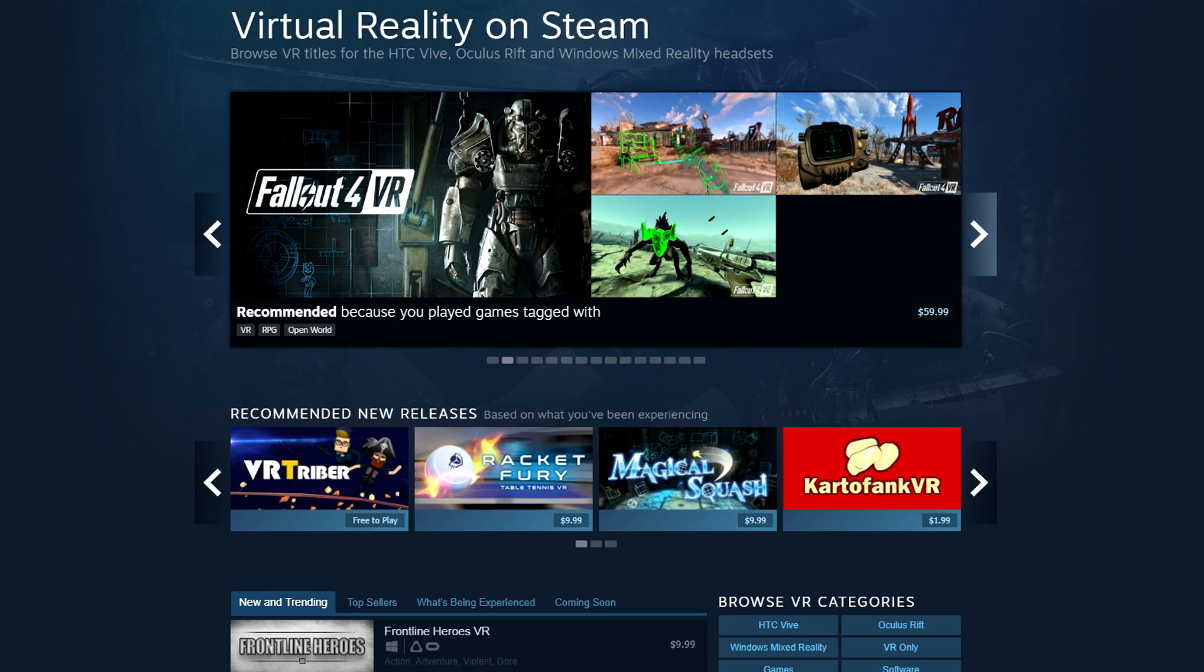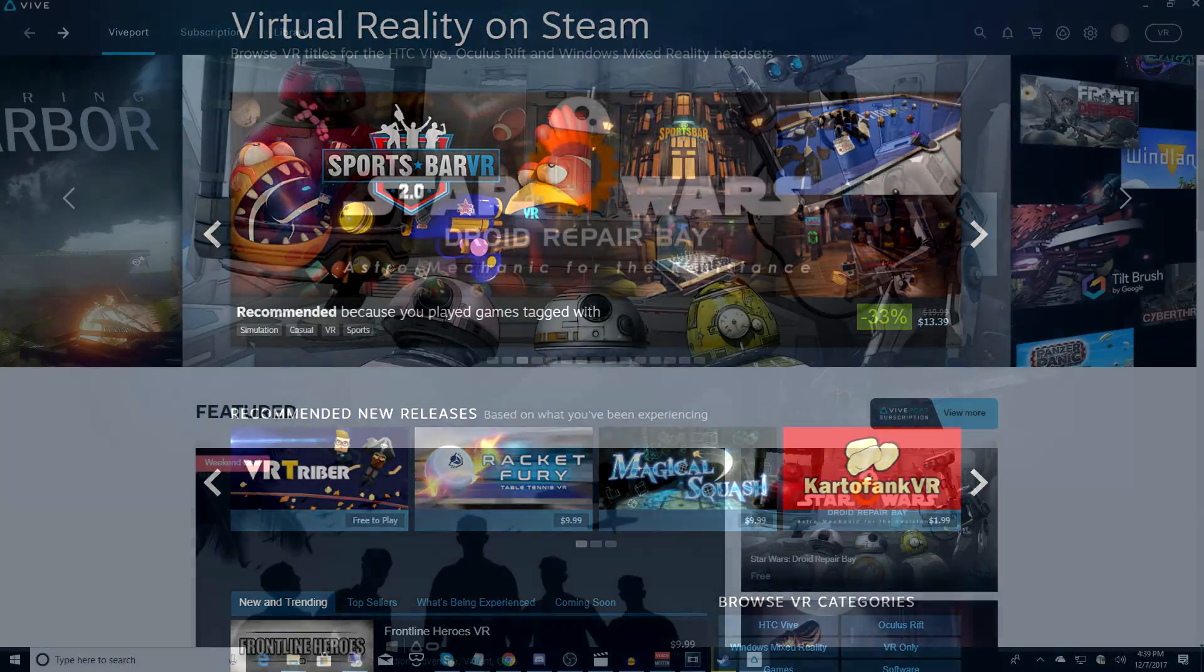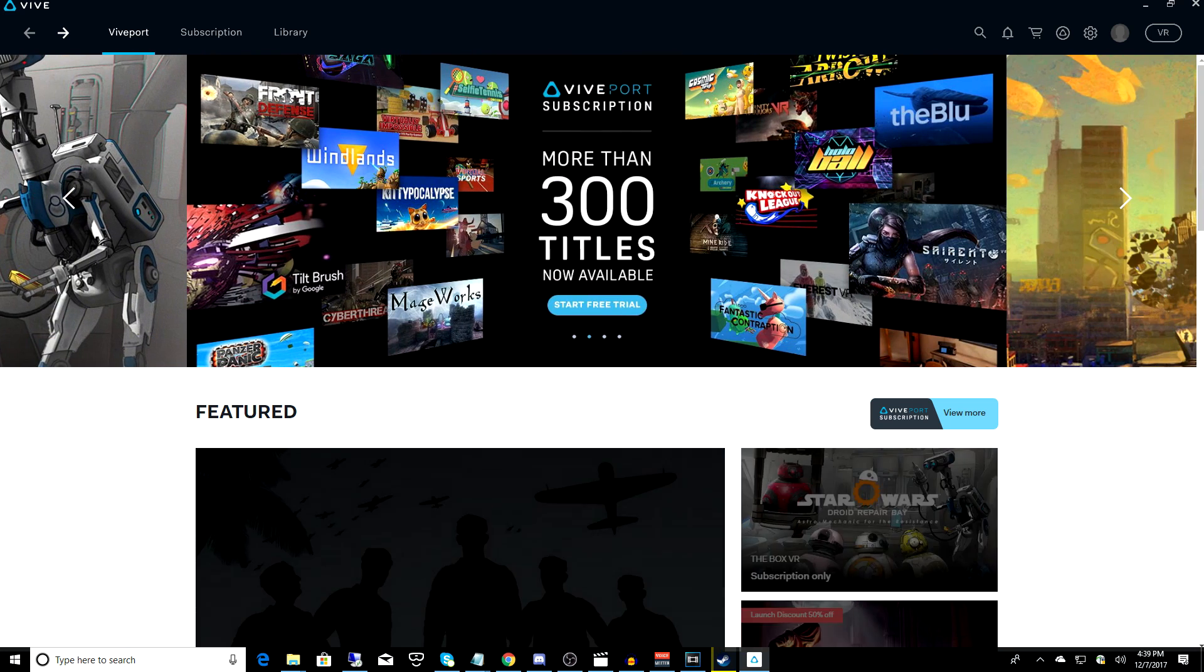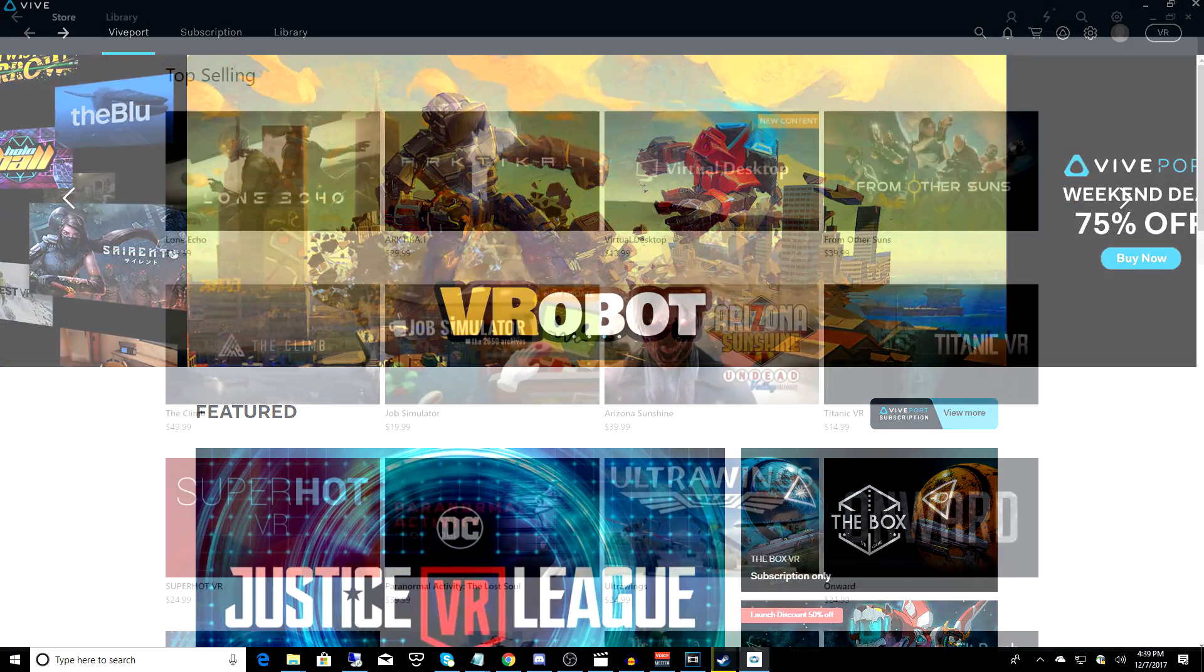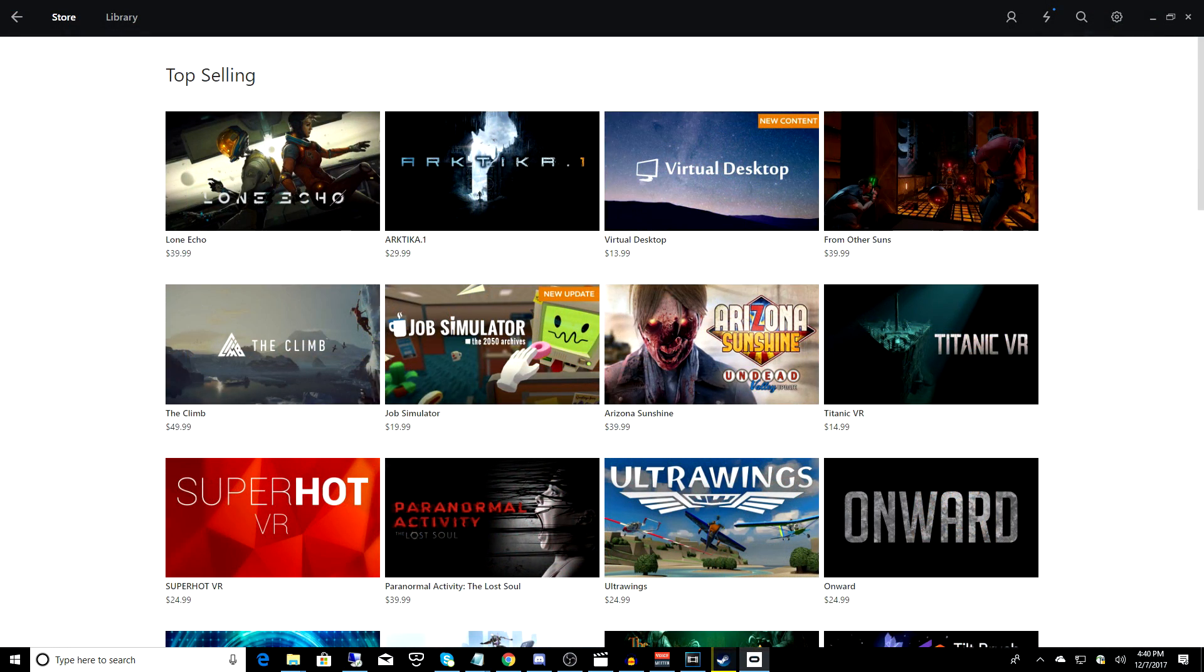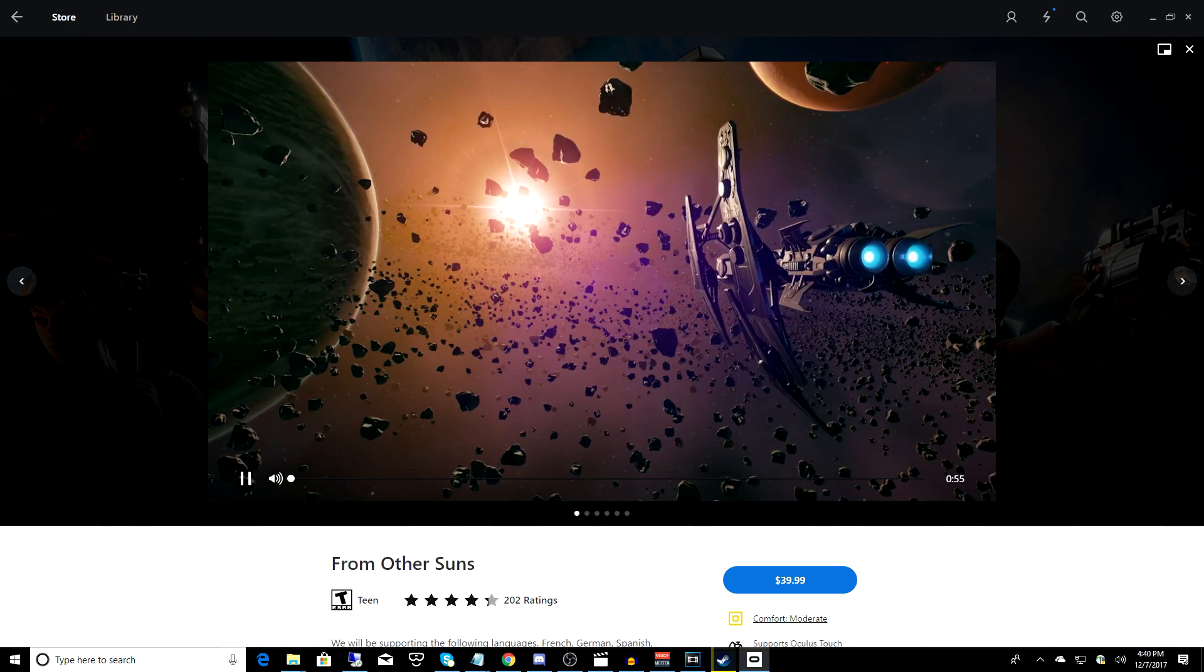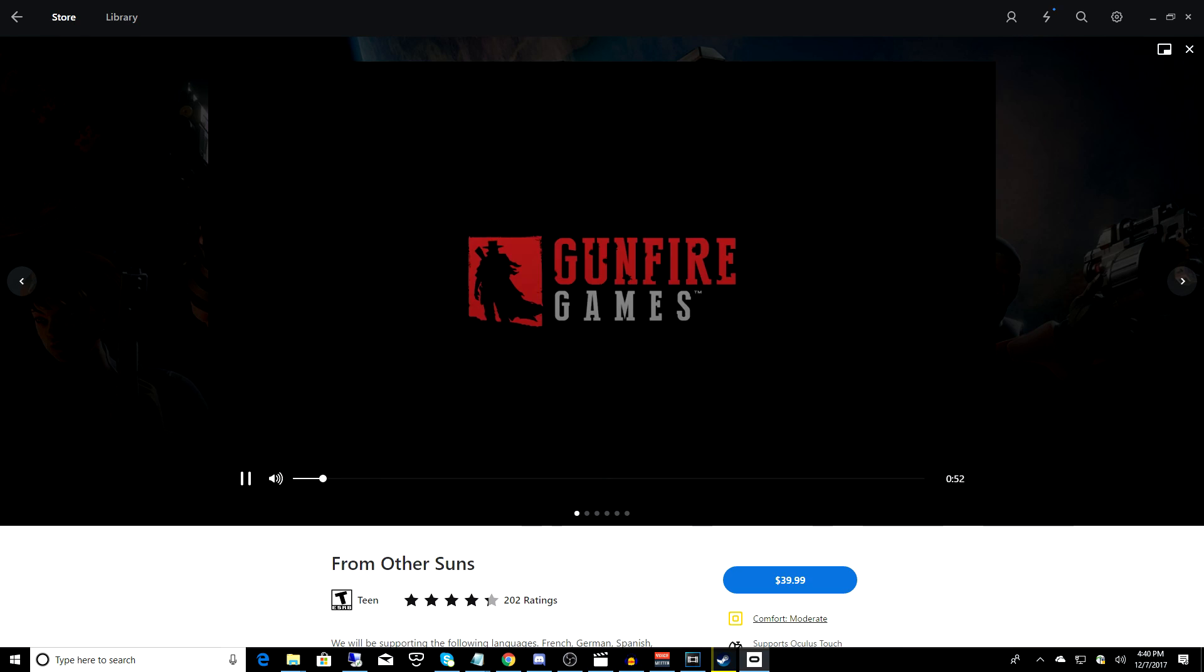But the HTC Vive and the Oculus Rift both have their own dedicated home applications and storefronts that include games and apps that are exclusive to both the Vive and the Rift. Now, with the Mixed Reality headset and Steam, you can still access and play those titles. Yeah, with a Mixed Reality headset, you can play HTC Vive and Oculus Rift games, and I'm going to show you how to do that.